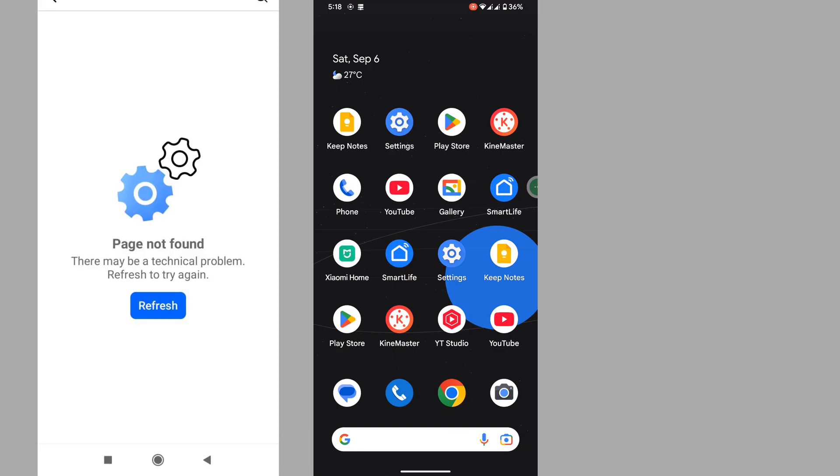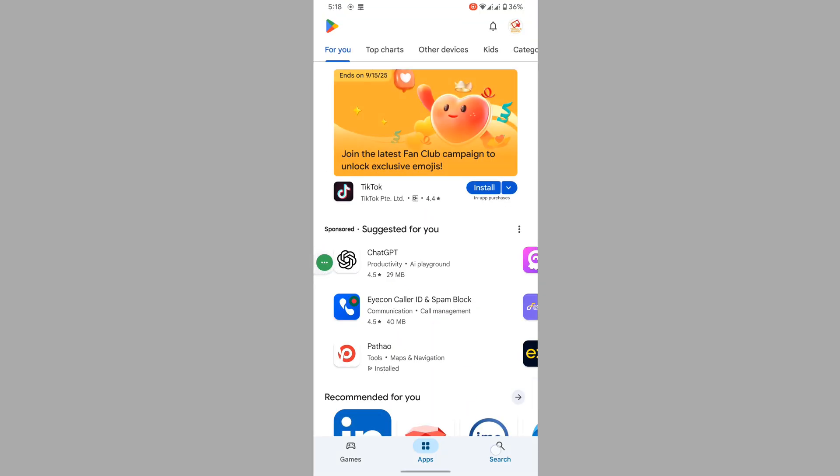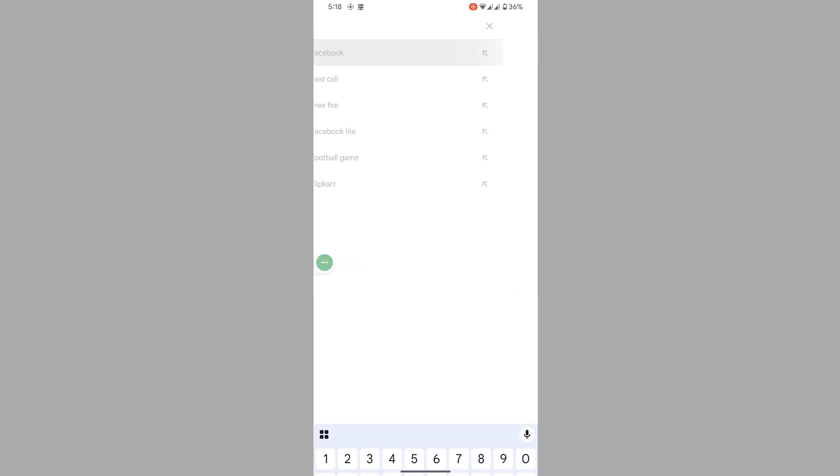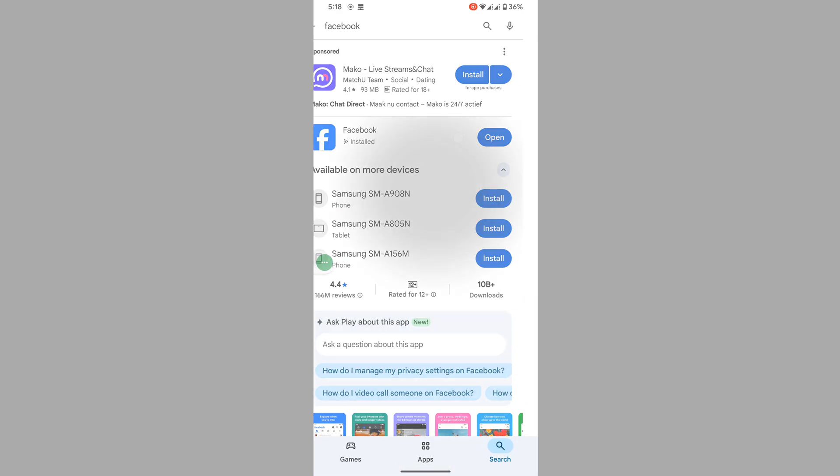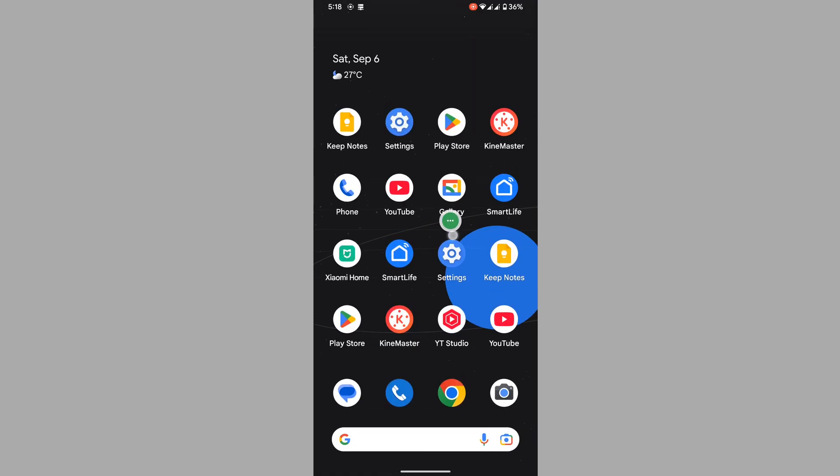In this video I show you how to fix Facebook page not found problem. For solving this problem, go to Play Store, search for Facebook app, tap on Facebook, and update your Facebook app if any update version is available. Then go to Settings.